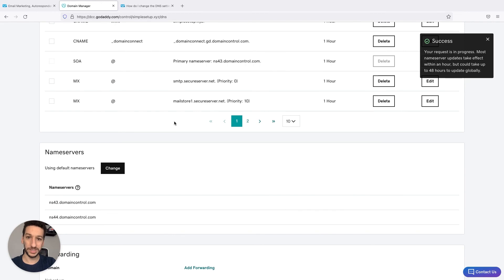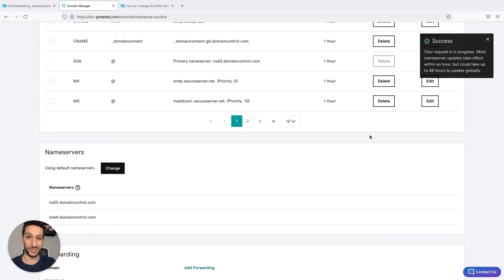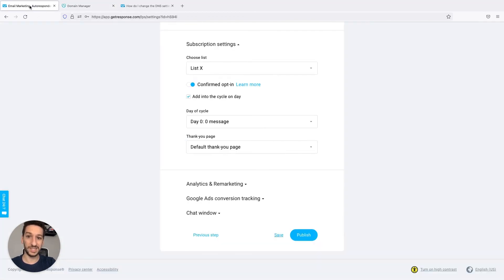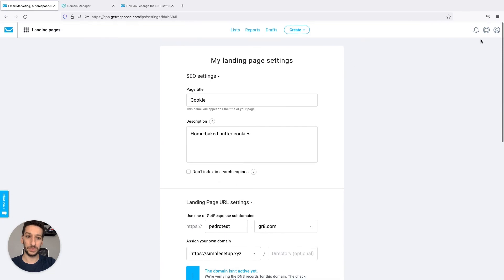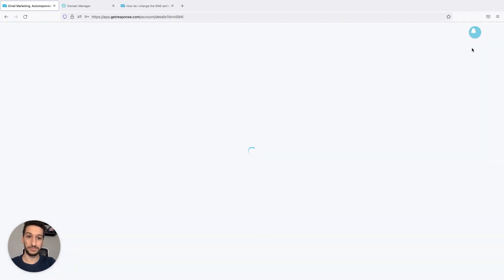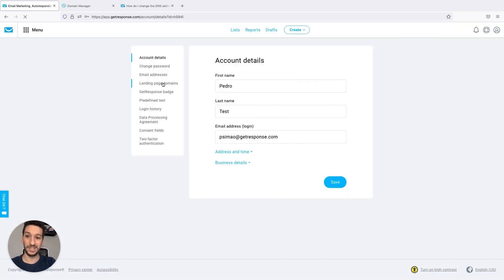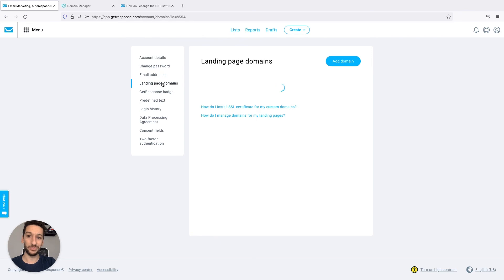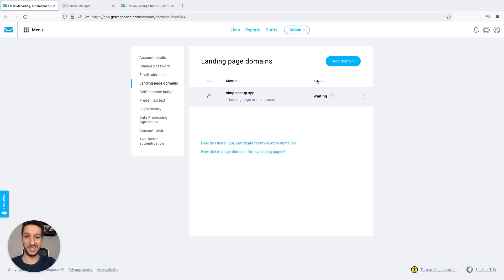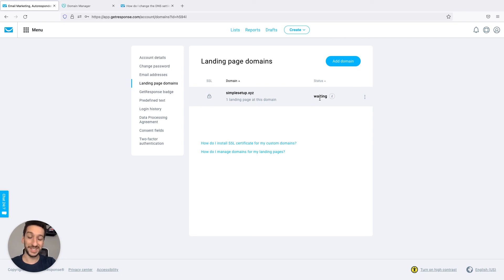The request is now in progress. As you can see, it can take a few hours for it to completely propagate through the internet. Once that's done, you will go to your profile once again and to landing page domains, and the status here will change to active and your landing page will then be accessible via your own domain.